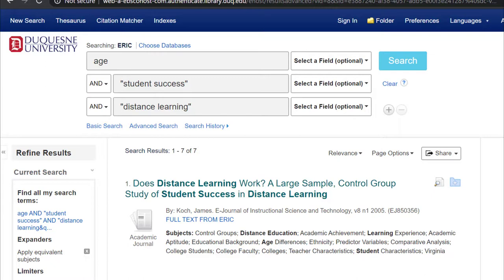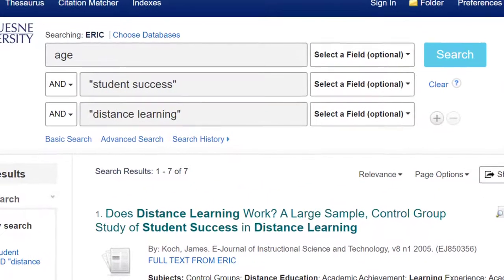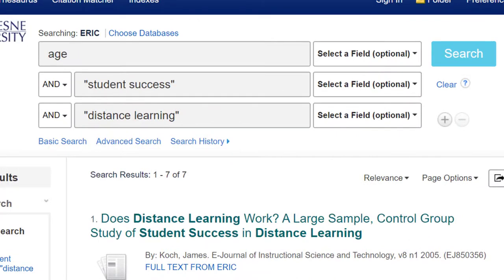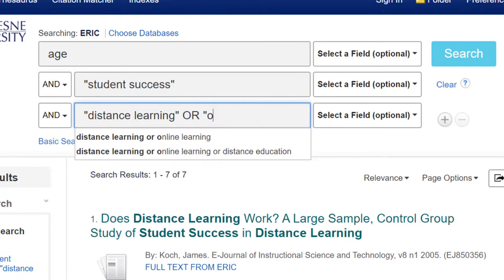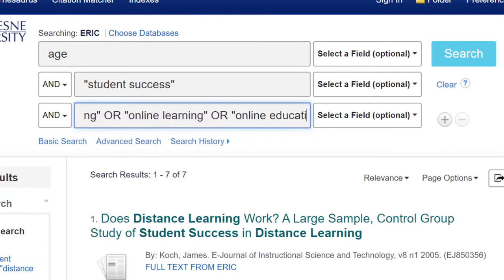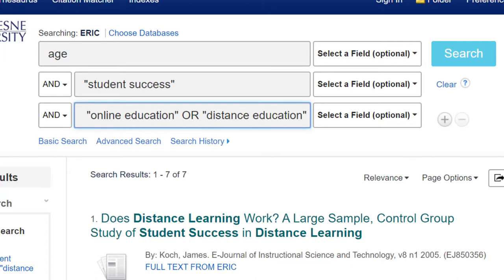When you're developing keywords, remember that people may use different words or phrases that mean the same thing. For example, although I use the term "distance learning" in my research question, another author may have conducted research related to distance learning but called it online learning, or online education, or distance education. To account for this, it is important to consider synonyms to your keywords and use another Boolean operator, OR, to connect them.